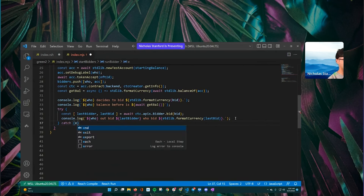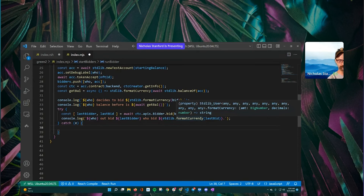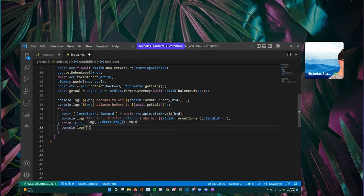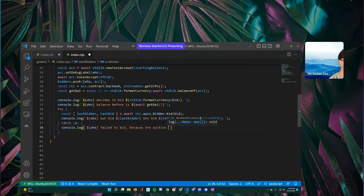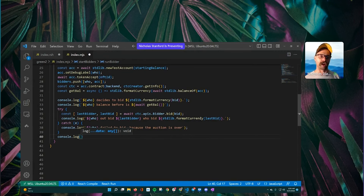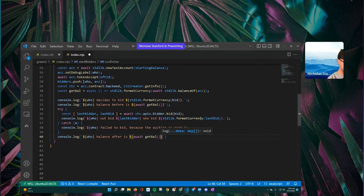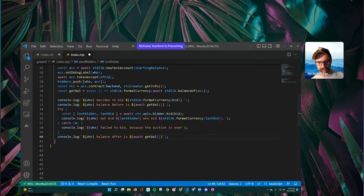And that's really the only case we'd get into the catch. If you have other cases, you would just specify what happened — the idea is you know what the possible error options are and you want to catch each one. Then we get another balance: 'console.log("${who} balance after is ${await getBalance()}")'. That will print the balance of the user after the bid attempt so we can see what their balance looks like compared to before.